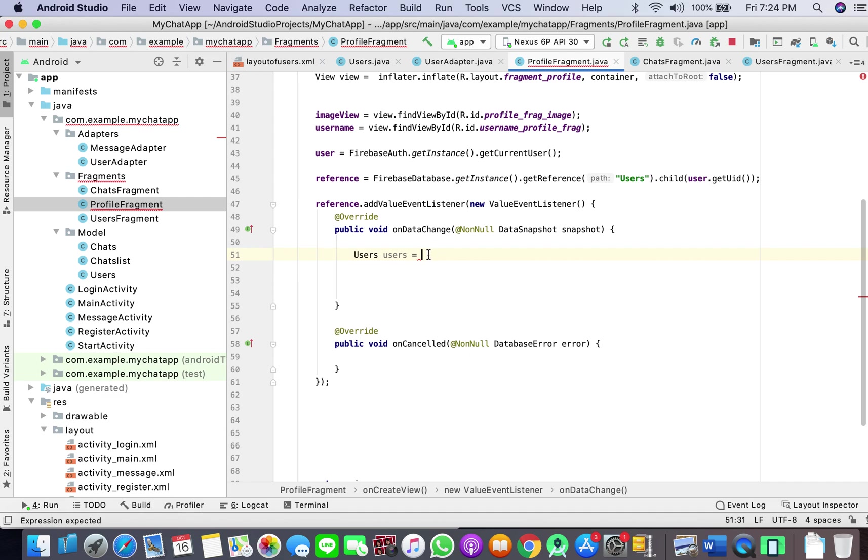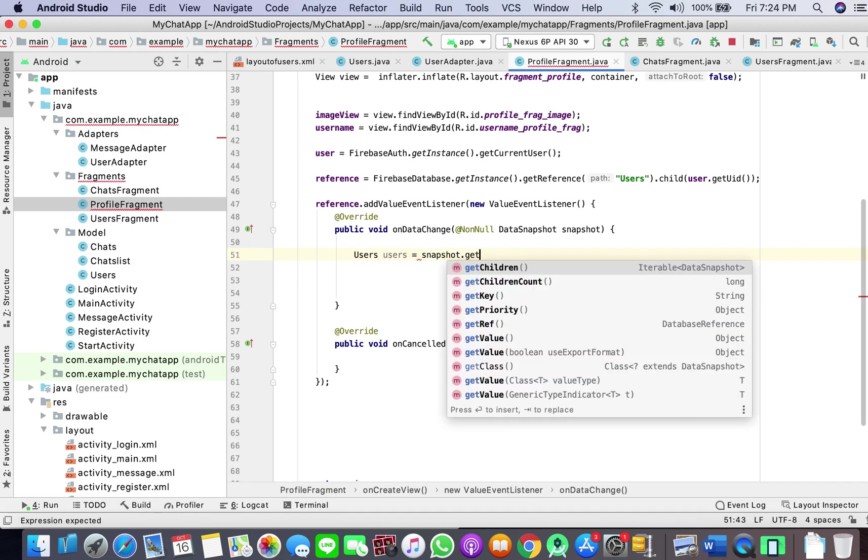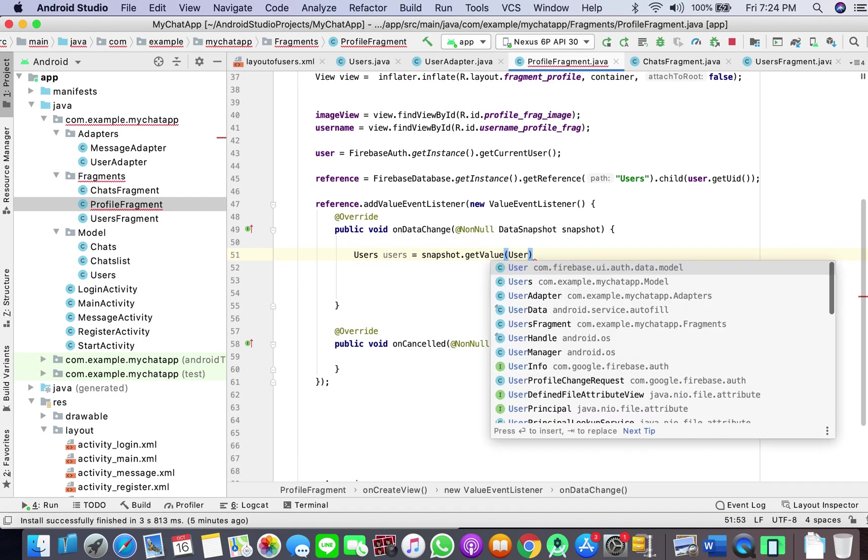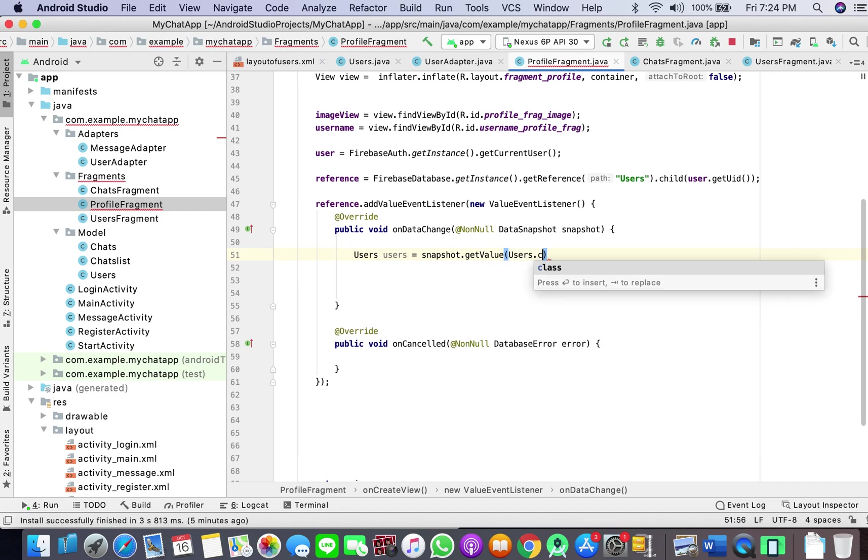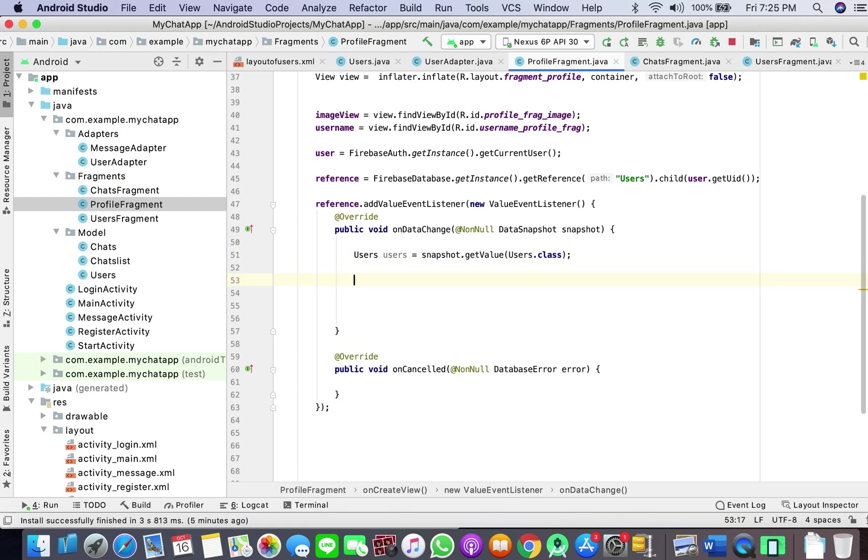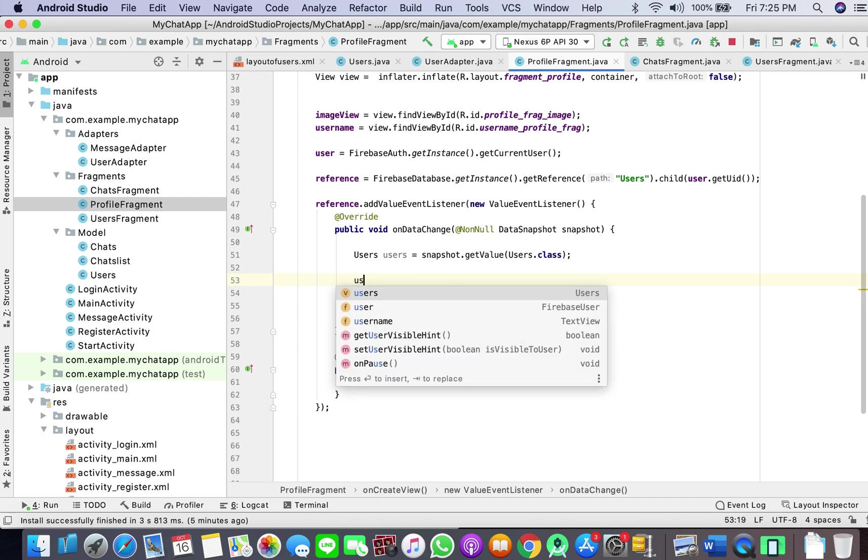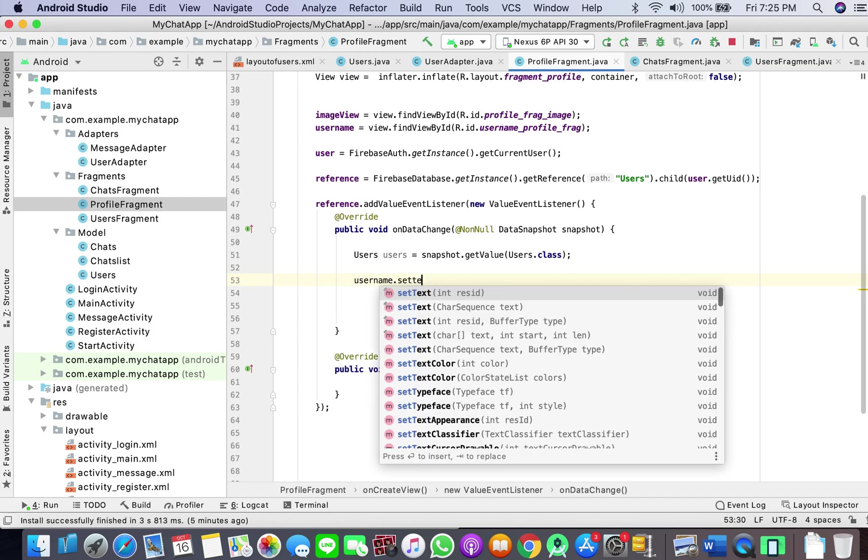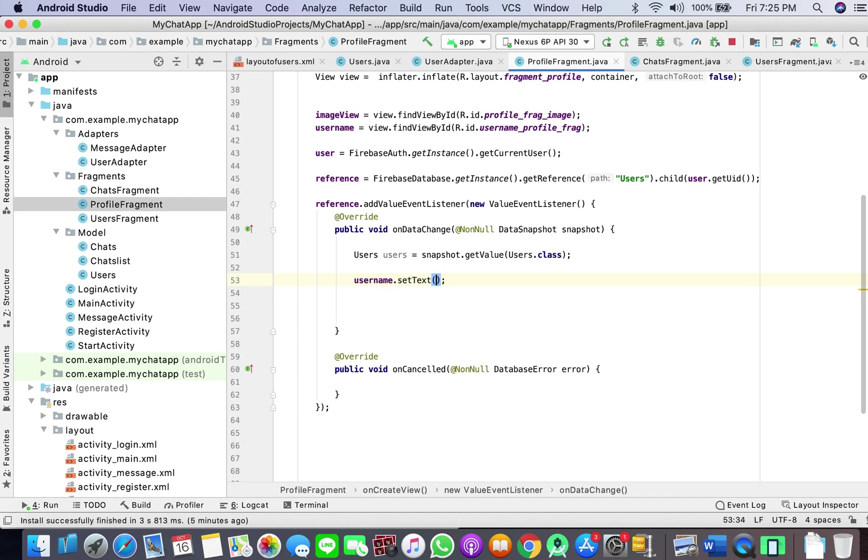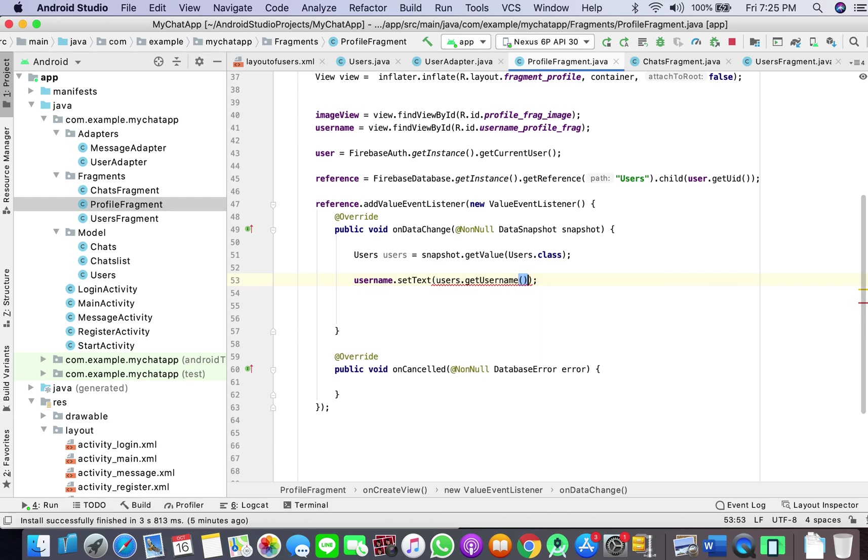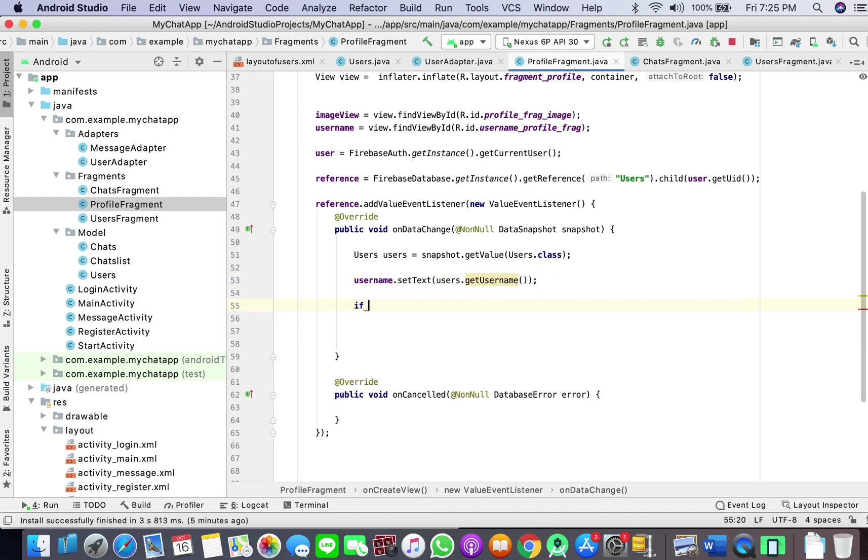Snapshot dot get value user dot class. And what we'll do here is username set text users dot get username.